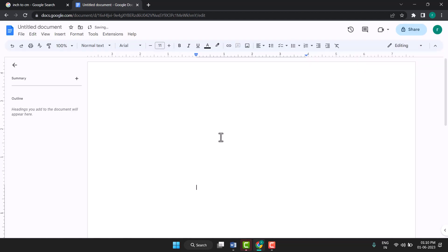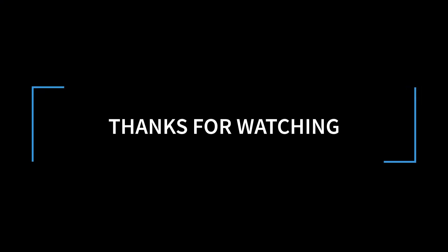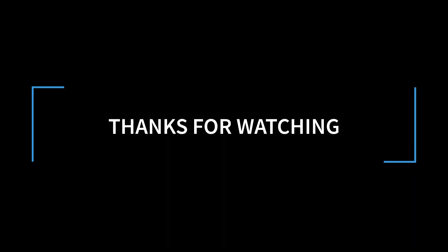Now your paper size is A3. So very easy you can set A3 paper size in Google Docs. Thanks for watching. Thank you.